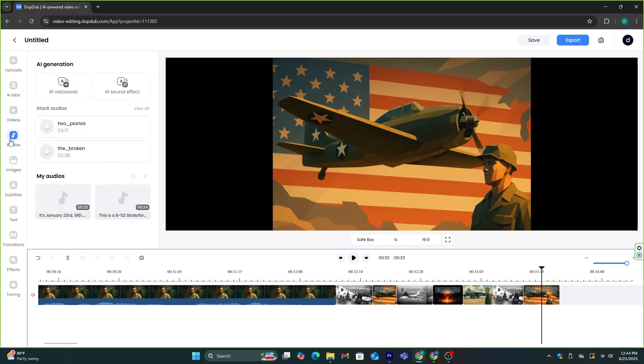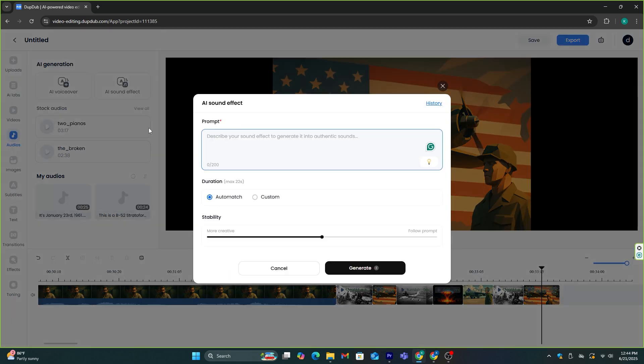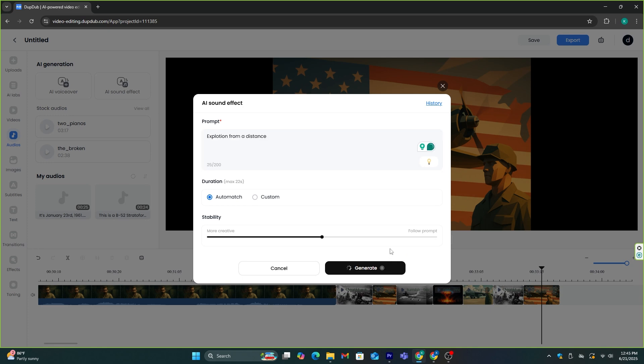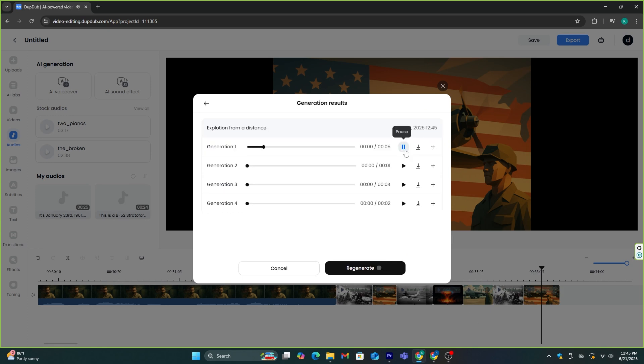Then, you can go to this audio option and add suitable sound effects and background music to this video. For the sound effect, you can use this AI generated sound effect option. You just need to type what sort of sound effect you want, and this tool will generate it.